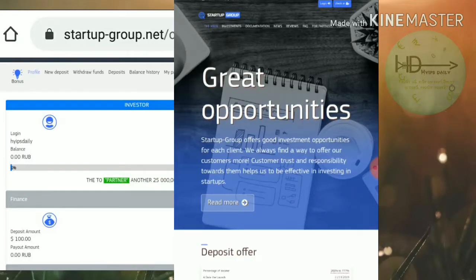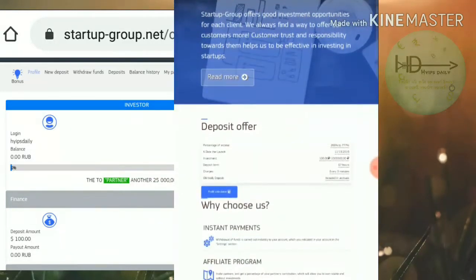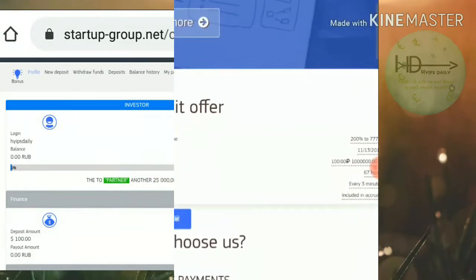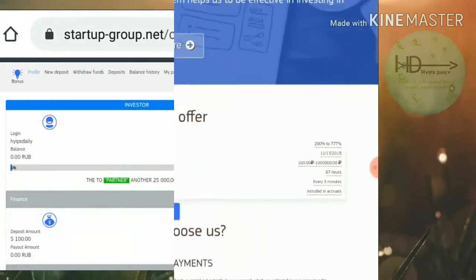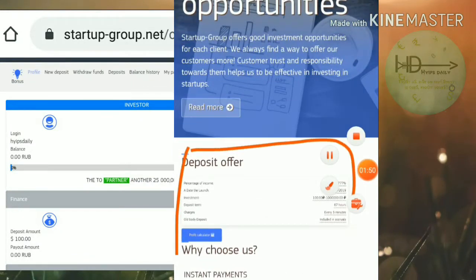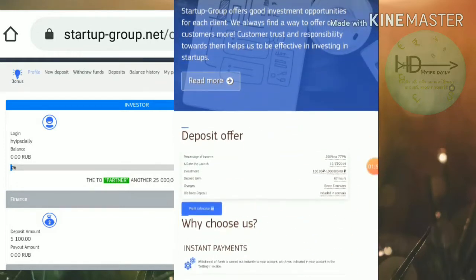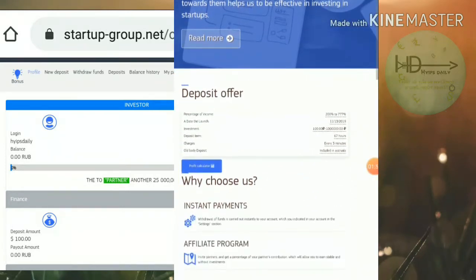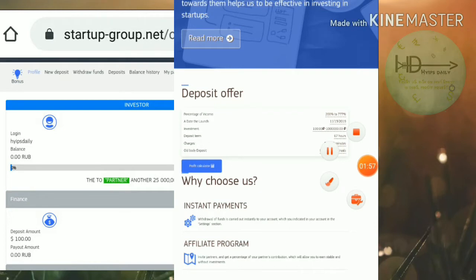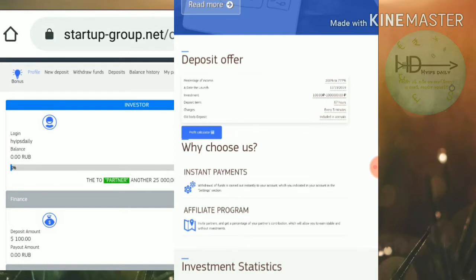This is how the site's actual interface looks like. Here you can see some deposit details. The site pays you 200% to 777%. This percentage may vary from the amount you're going to invest.